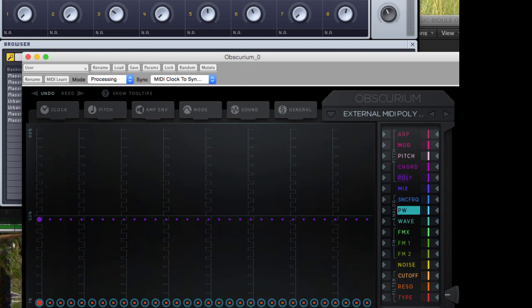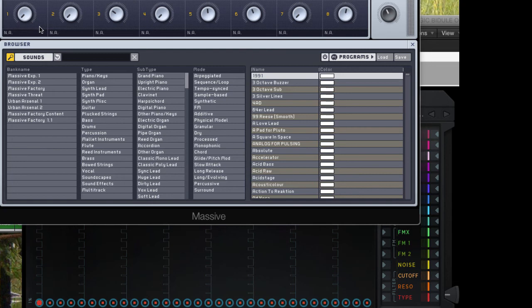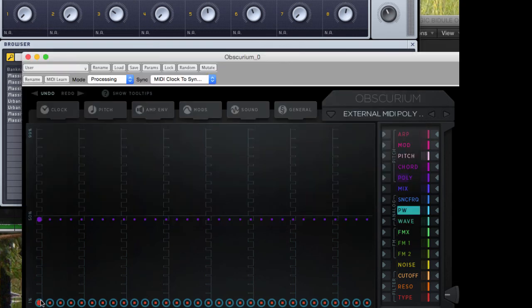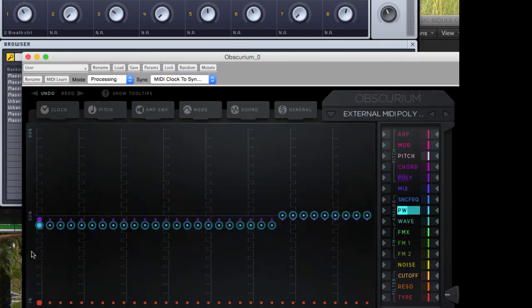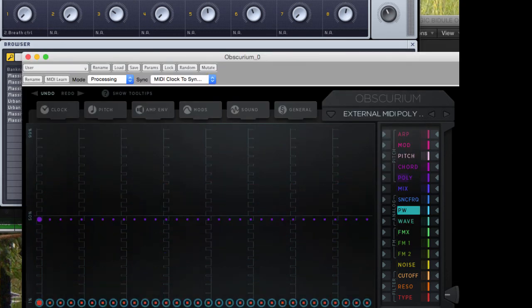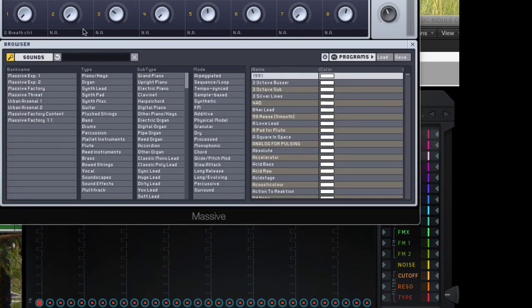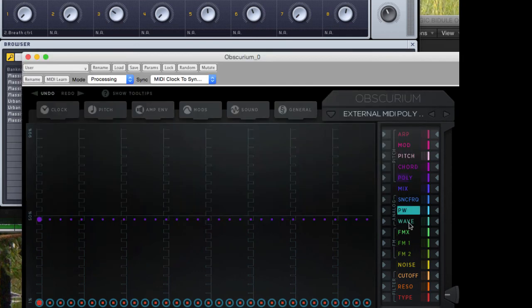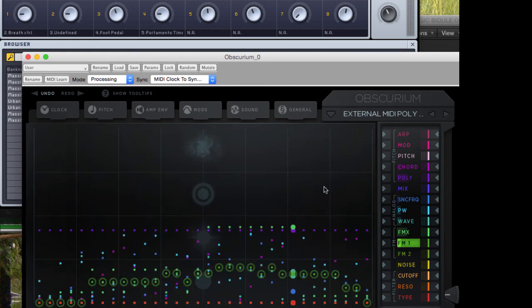So the final thing to do, and this is the easy part, is to assign some of the parameter lanes in Obscurium to targets in Massive. I'll just use the macro controls here for ease. Right-click, MIDI Learn, make a move, and the knob is responding. Let's do the same with this one. Right-click, choose the next parameter, and so on. So now that we've made some parameter assignments, I've just added some random values into these lanes to show you that they're working.